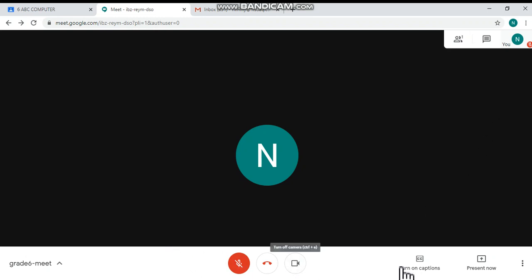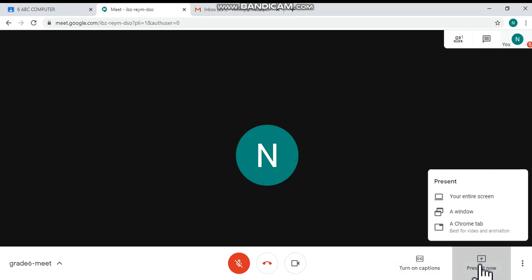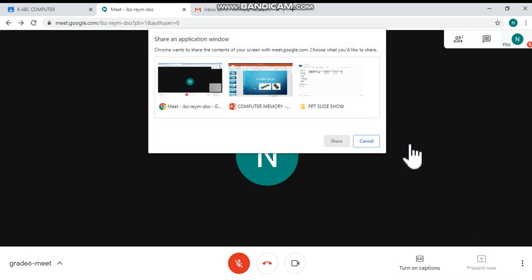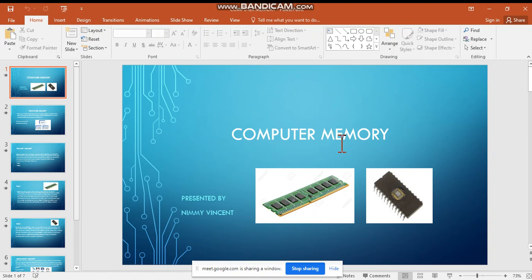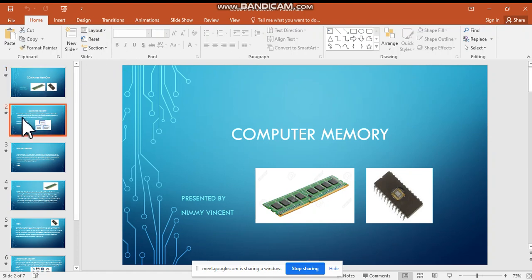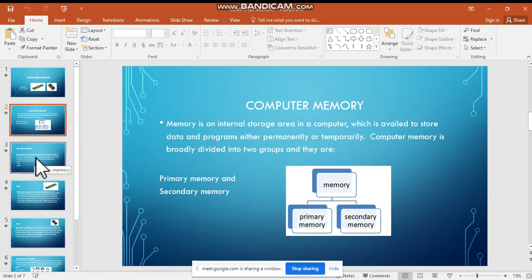Go to the bottom of the screen and you can see the 'Present Now' option. Click on it and choose the Window option. From here you can see your PowerPoint presentation — click on it and then click the Share button. Now you can present your PowerPoint presentation.